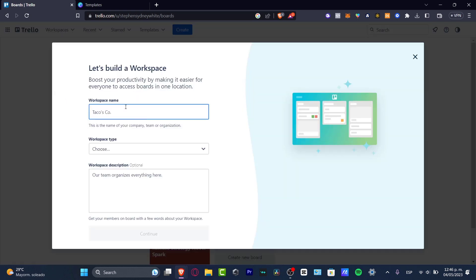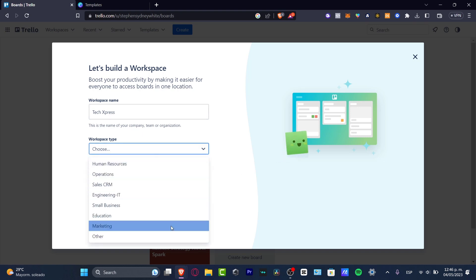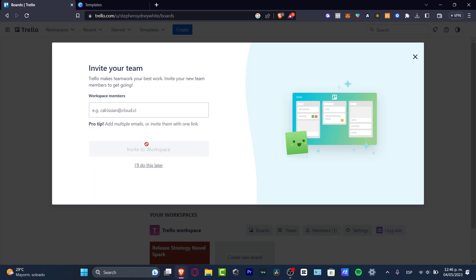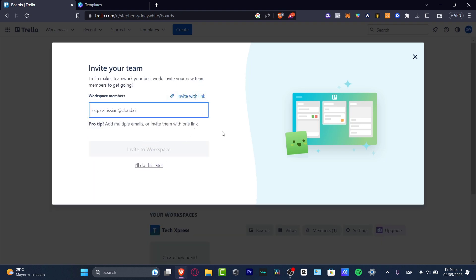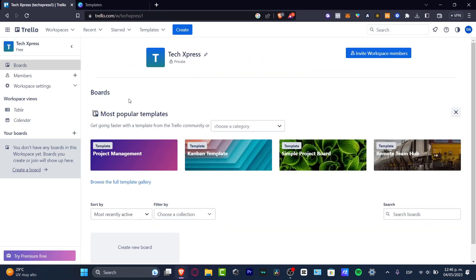I'll click the plus button to create a new workspace. I'll name it something like 'Text Express' and select the workspace type — in my case, marketing. You can also invite workspace members by adding their email addresses, multiple emails if needed, or share an invitation link via WhatsApp or elsewhere. I'll do that later.